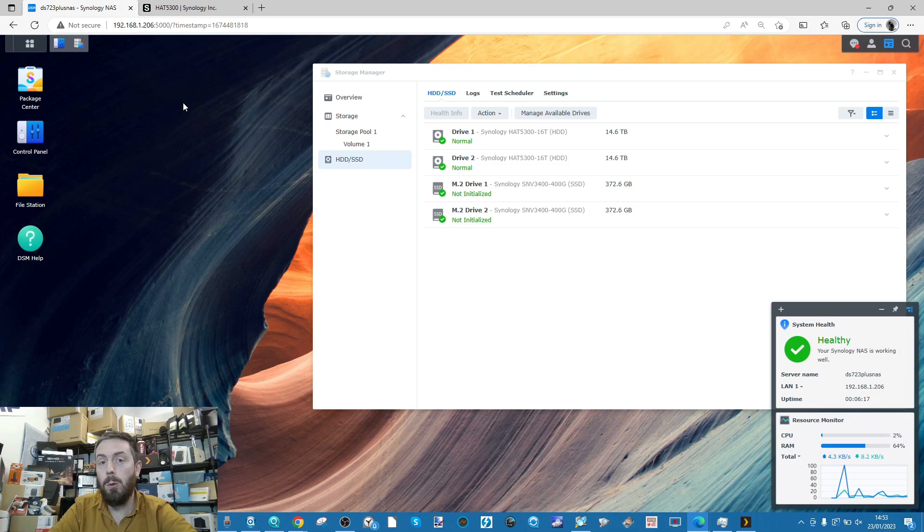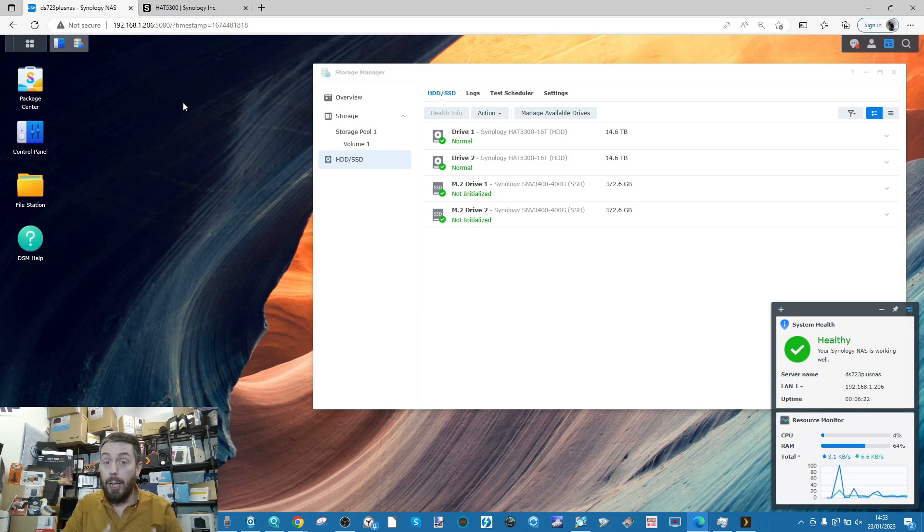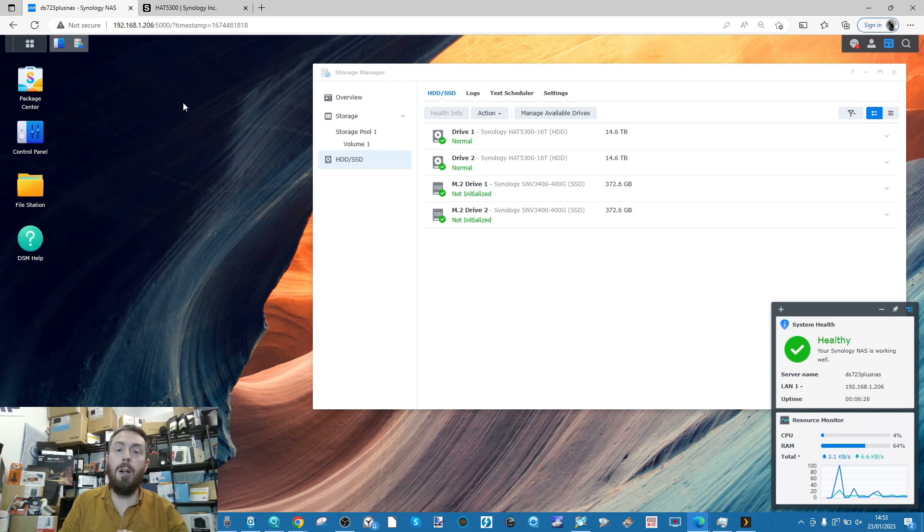Although they are, at least the HAT 5300 drives, Toshiba MG drives with Synology firmware on board, it is that firmware and its design I really want to talk about today.